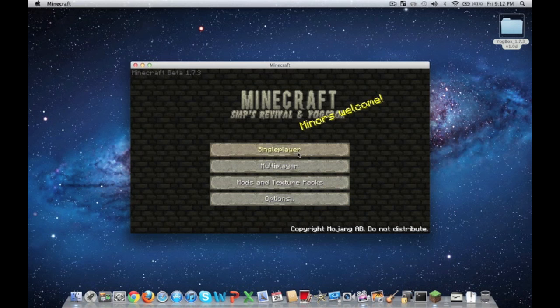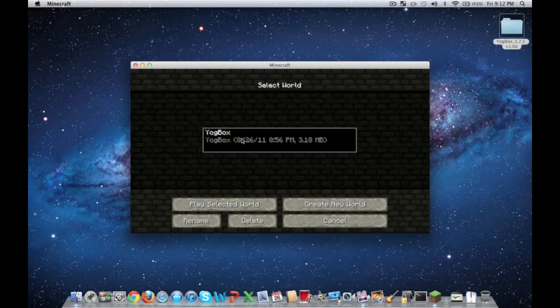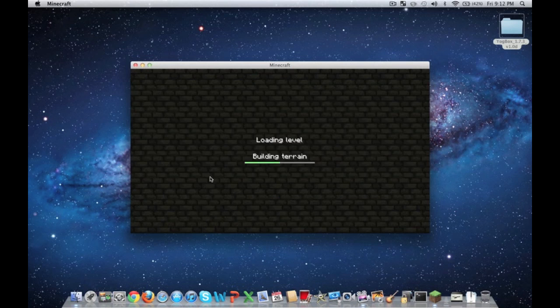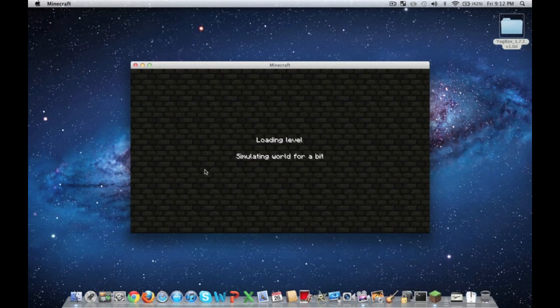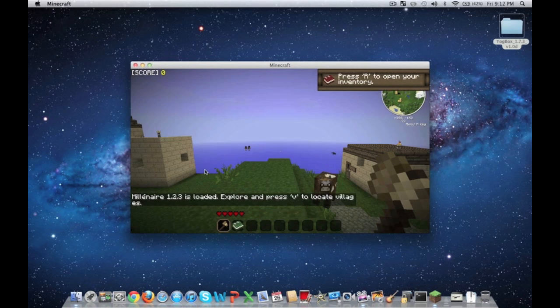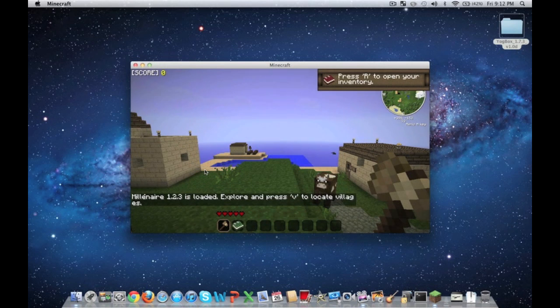And what you want to go ahead and do is pick a world. I already have this one created. It's called YoggBox. Generate any kind of world you want. And you can go ahead and push play selected world. And as it's loading the level, you can see that it's a little different than before.